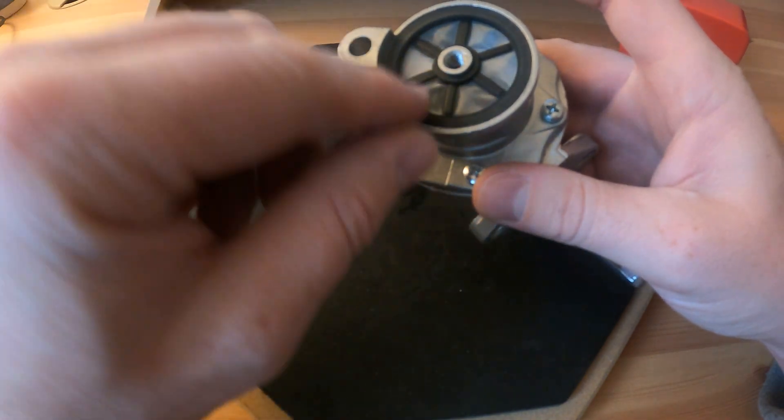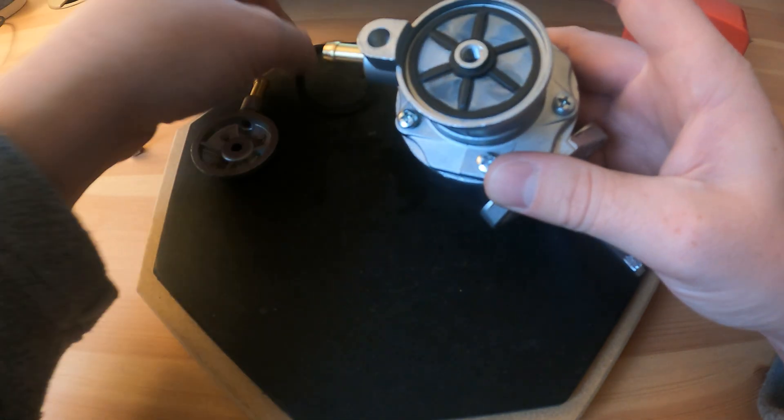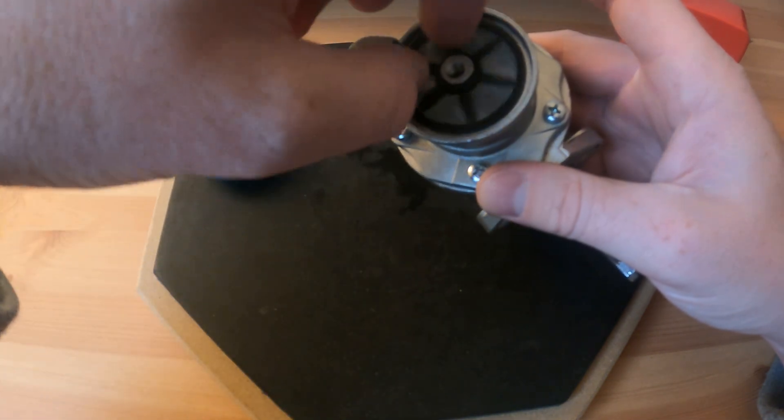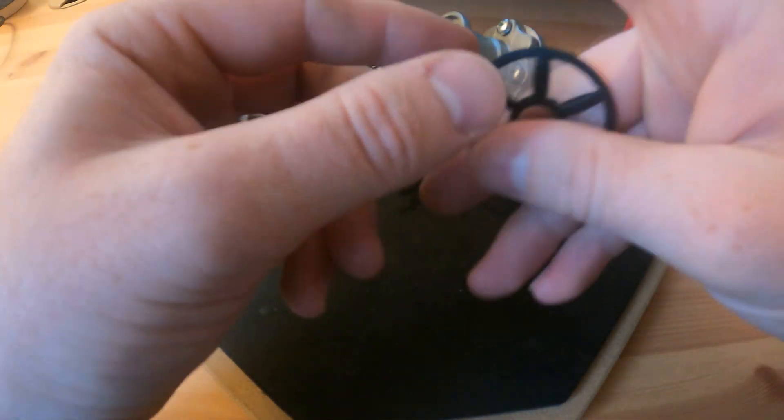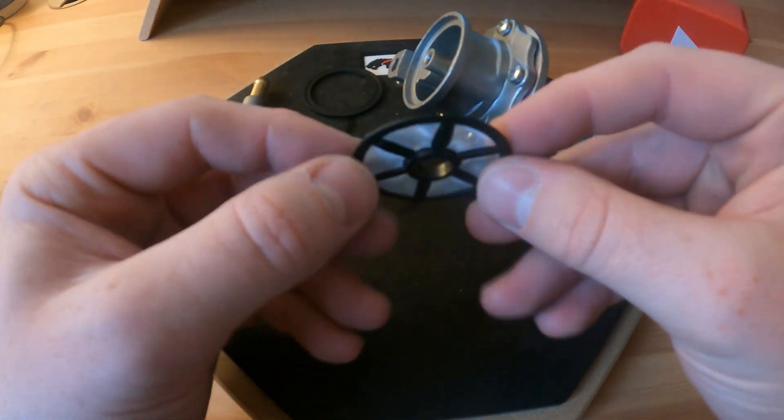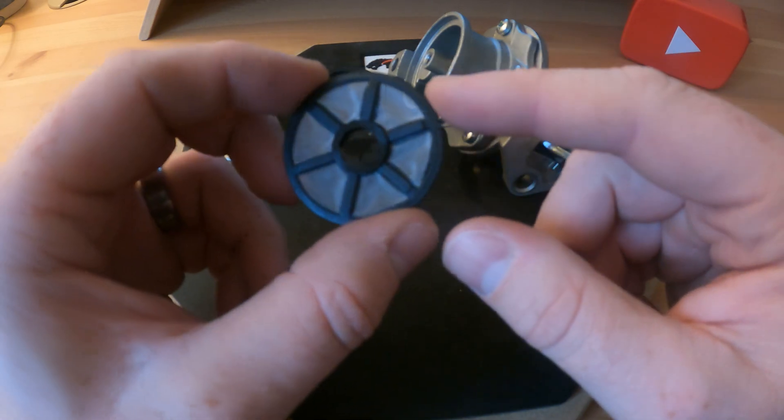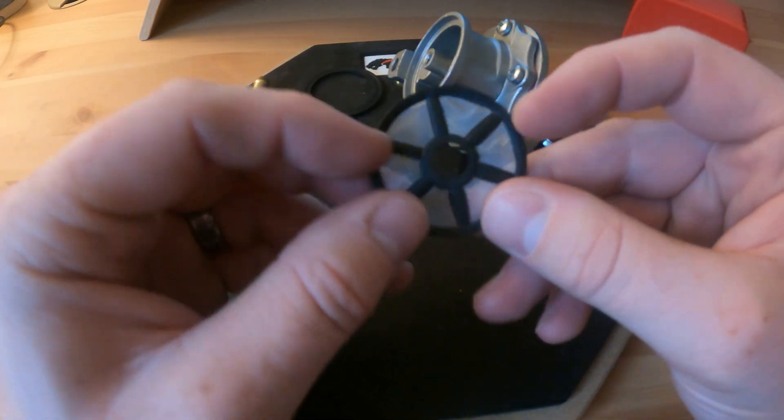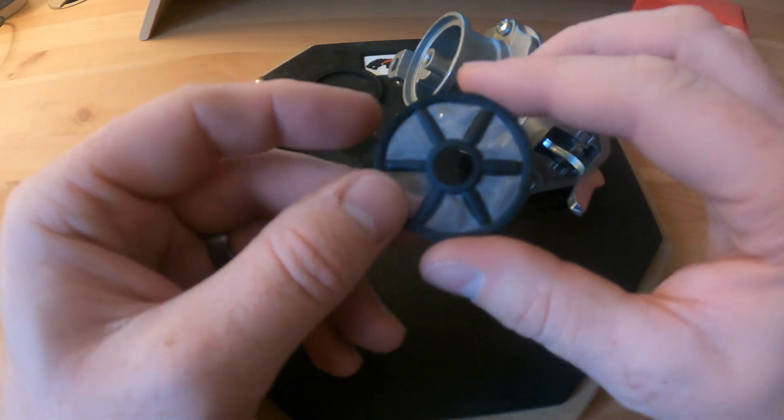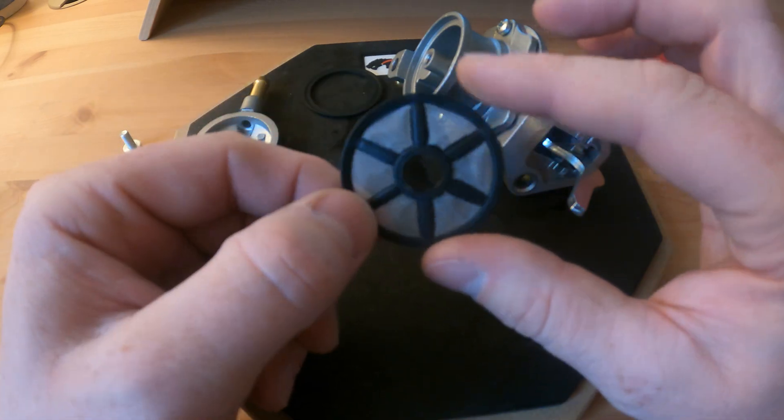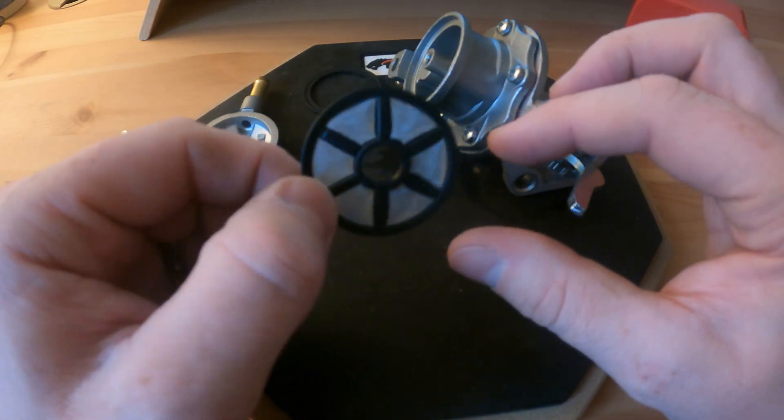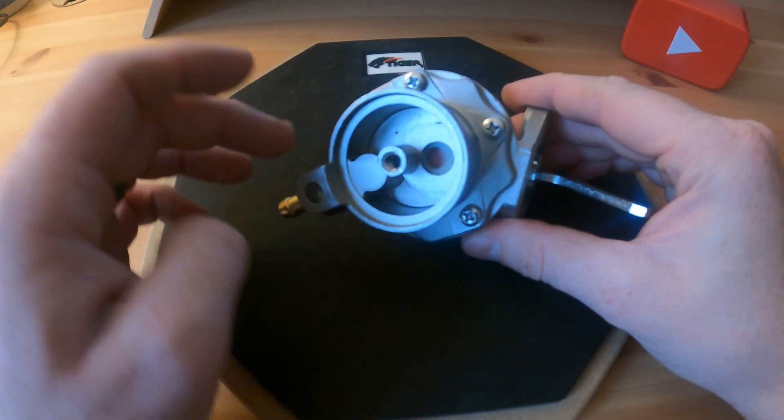Inside we've got an o-ring and then we've got a small fuel screen. It's not really, well it is a filter, but it's more just to protect the pump. I wouldn't rely on this solely as your filtration for your engine.